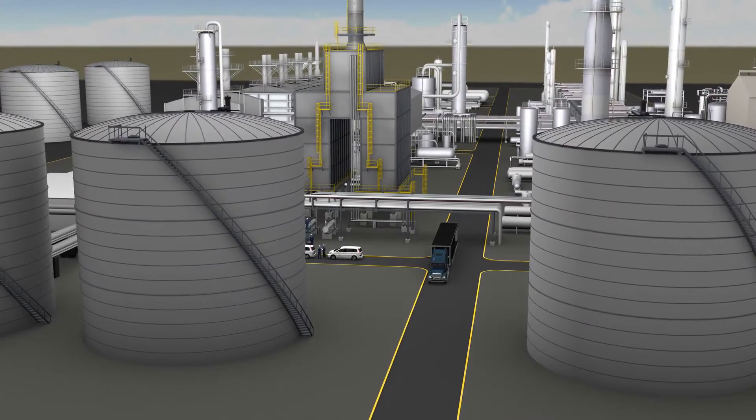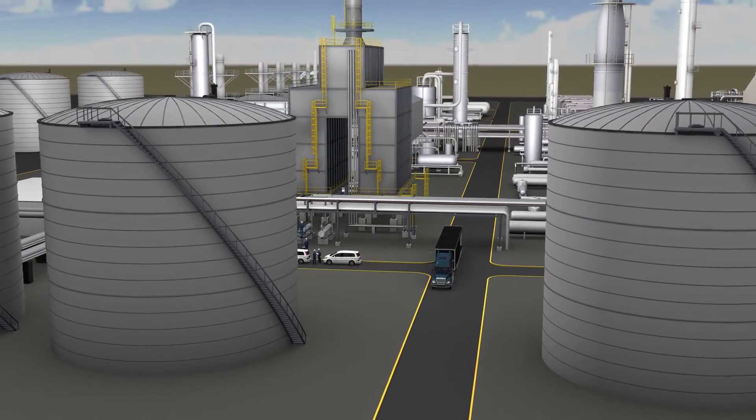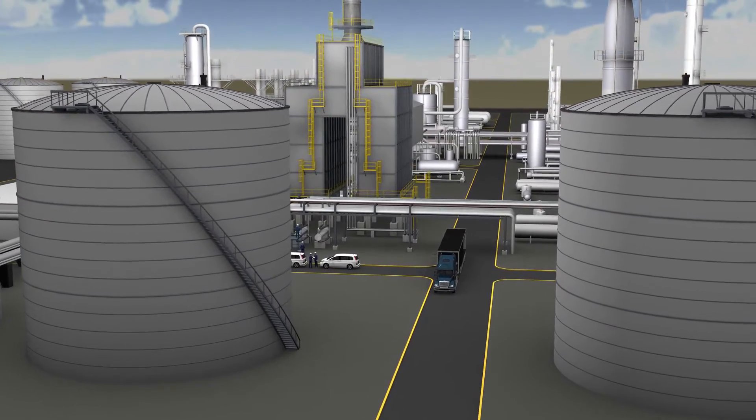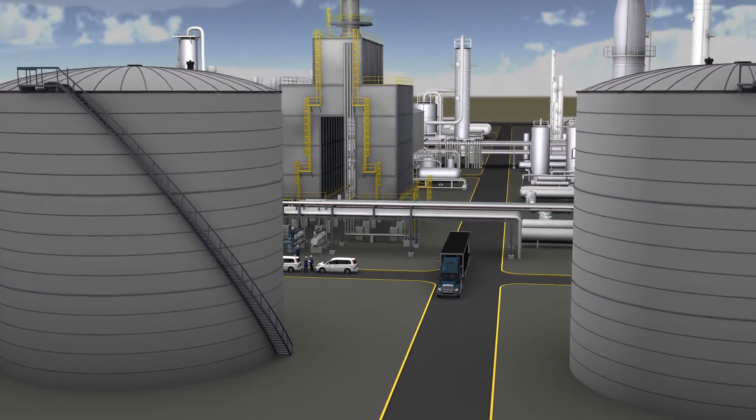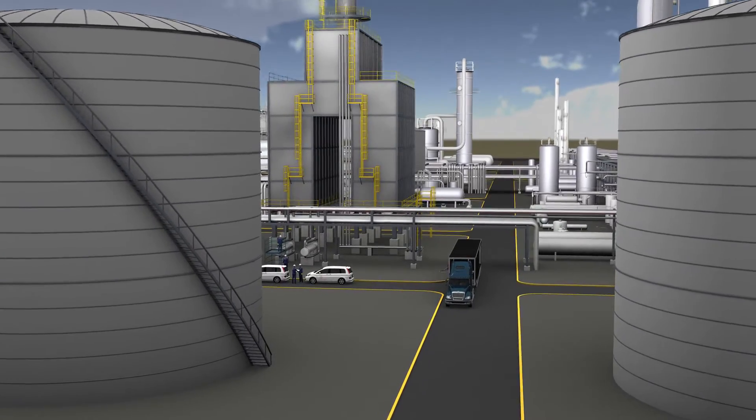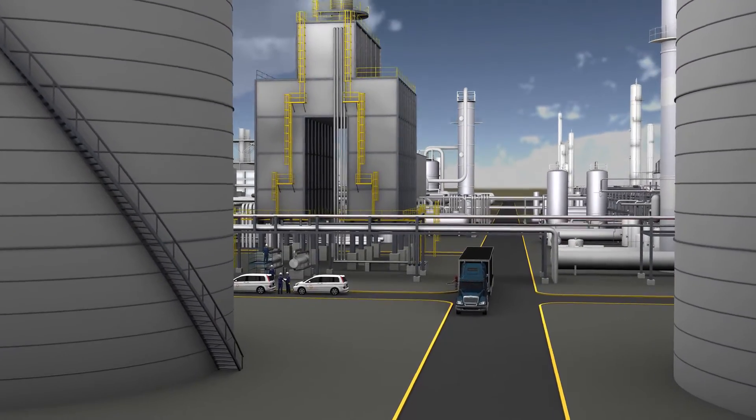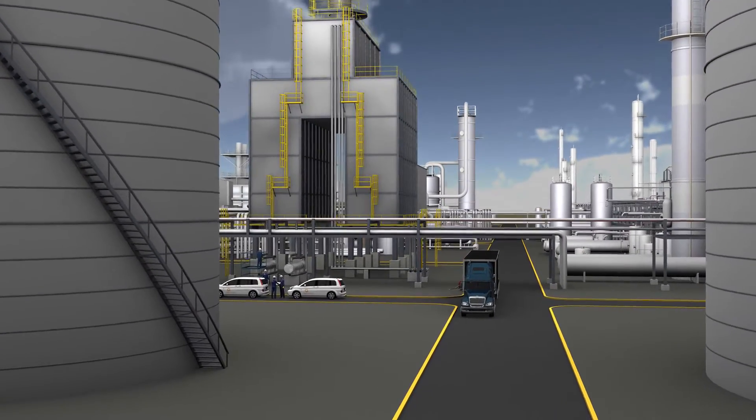Refineries and chemical plants are typically large complexes with specialized equipment, such as fired heaters, distillation towers, heat exchangers, and storage tanks.